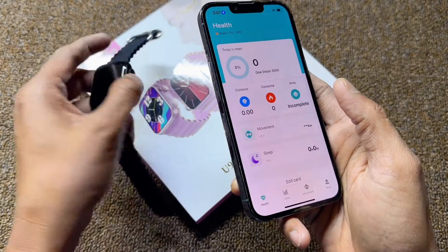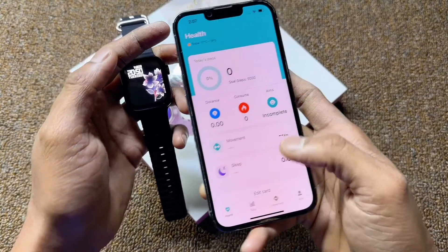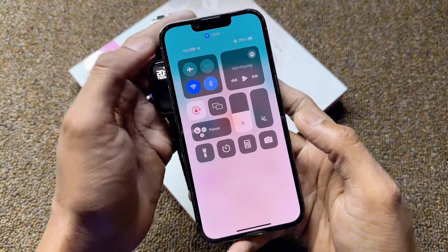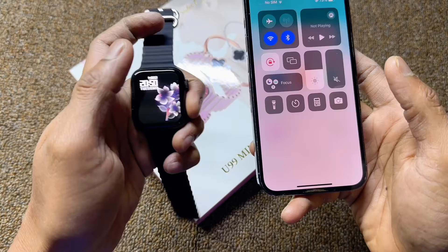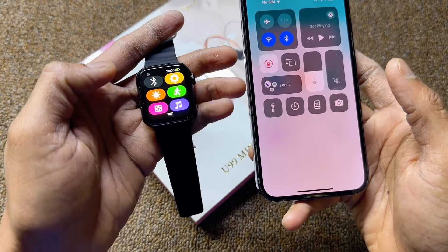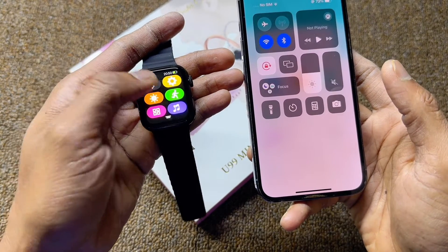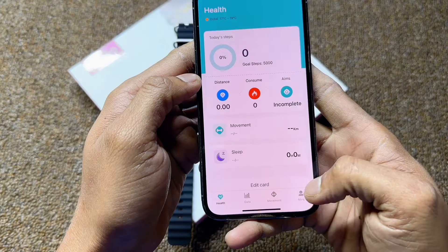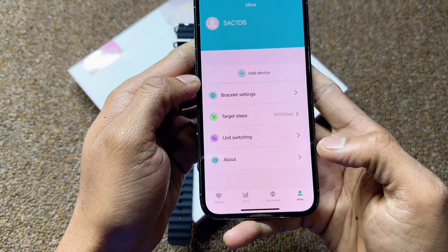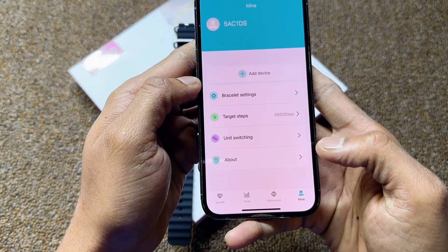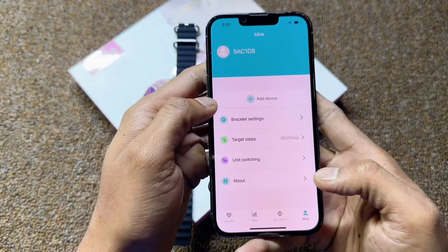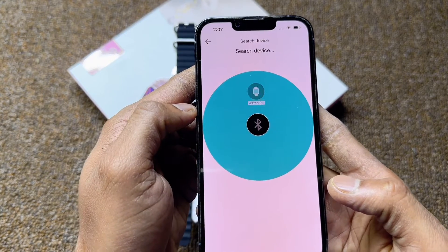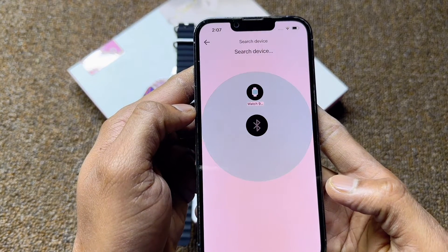Turn Bluetooth on for both the smartwatch and mobile phone. Turn Bluetooth on once for the smartwatch as well. Now you can select Add Device. Select Add Device here and search for your device.